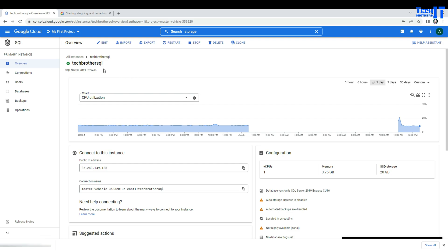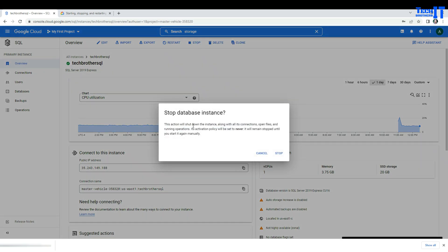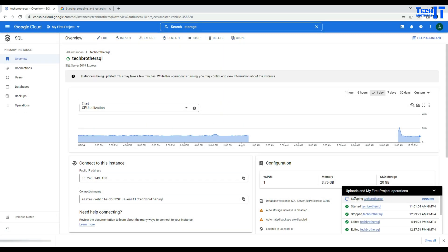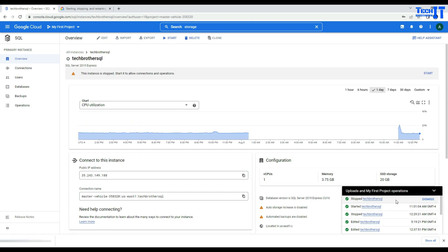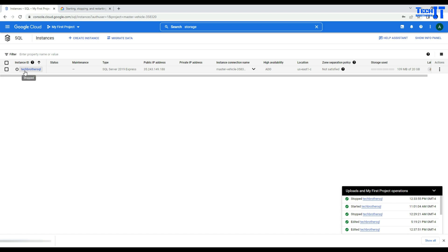Let's go ahead and stop this instance. Right here you can see it's runnable right now. If I go ahead and click stop, it will throw you a message: do you want to stop it? Yes, I would like to stop it. It is showing the status — it's stopping right now. It stopped in less than a minute and now it is stopped. You can see it is showing a stopped status, and the color has changed from green to gray.